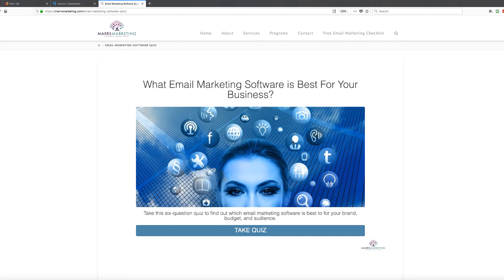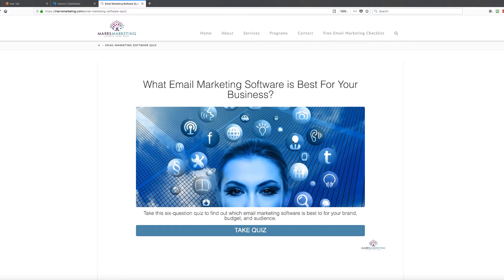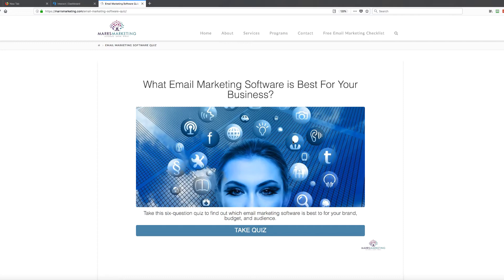Hey, hey, this is Dawn Mars from Mars Marketing, and today I'm excited to talk to you about a new software that I've been testing out called Interact. Now, why Interact? What does it do? The first function that Interact has is that it is a quiz builder software, and what a quiz builder software it is.